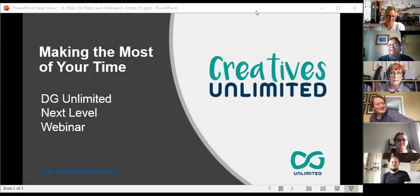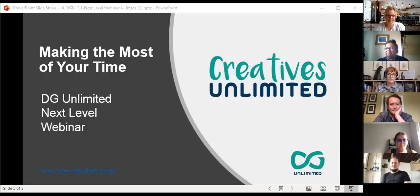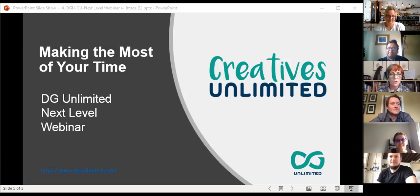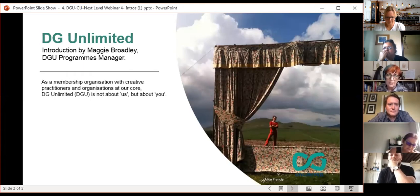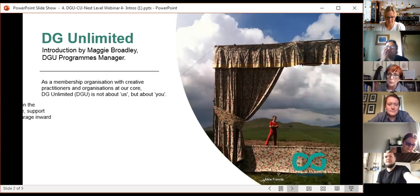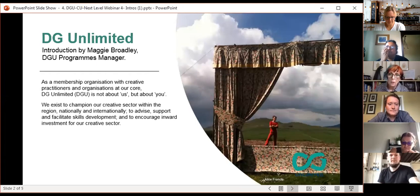There's always technology, and then there's always people like me who obviously can't operate it properly. We did try this out before and this has happened with literally every webinar — it works beforehand and then it doesn't. DGU is a membership organisation. We are here to promote creative practitioners and creative organisations across the region, to support you in what you do, and to help bring inward investment into the creative industries across the region.